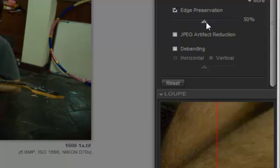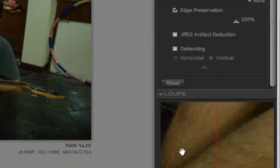So you've got an option here, edge preservation. Let's pull that all the way up there. See a little bit but not much.